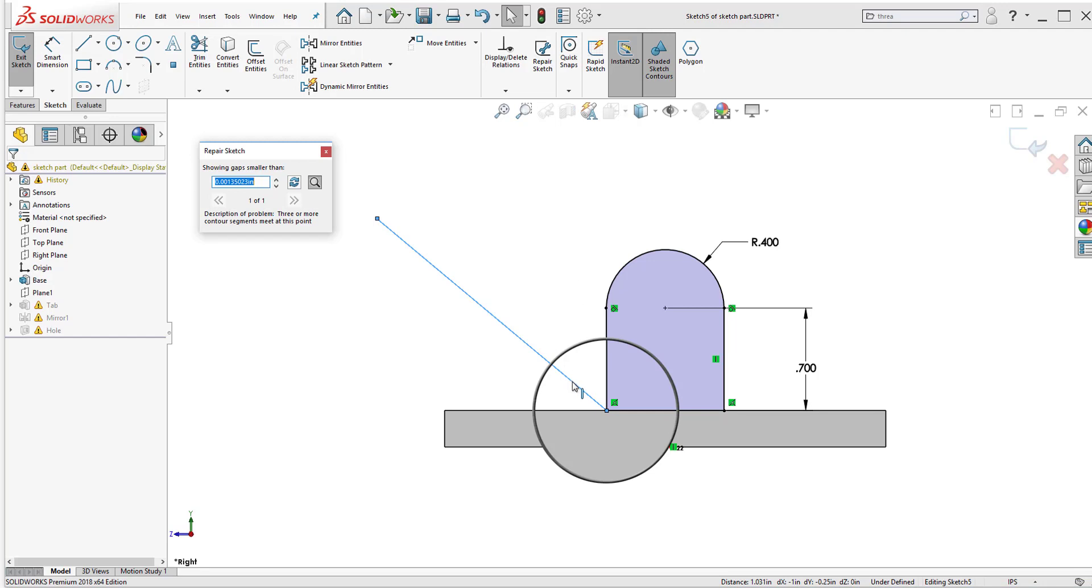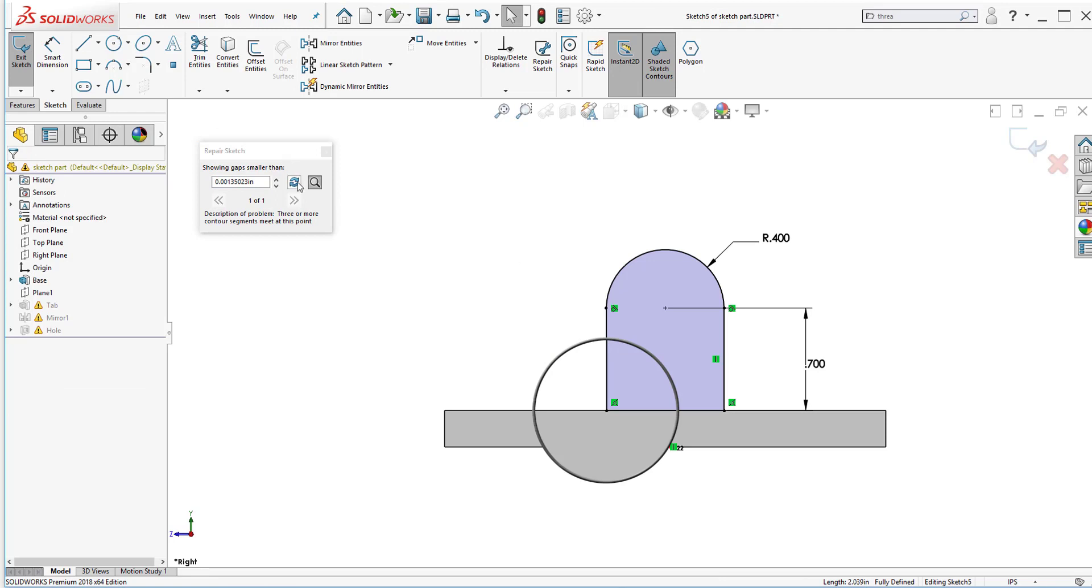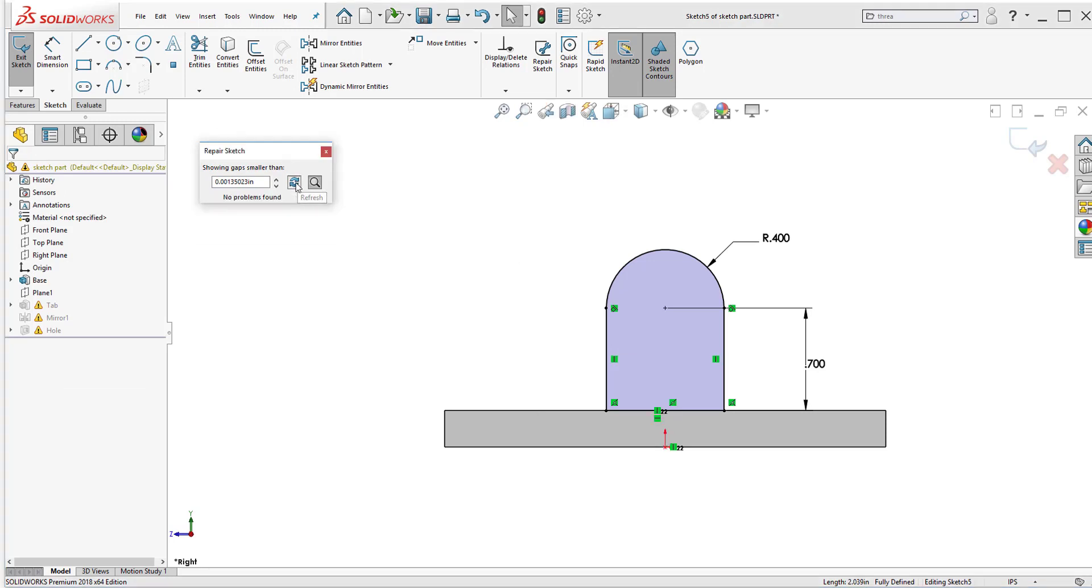Now I click on it and right away it shows me if there's any errors. That error is still there. So I'm just going to click on the line. Hit delete. Then I'm going to refresh the repair sketch to check if I have any other errors. So I click on refresh. And now there are no longer any errors there.